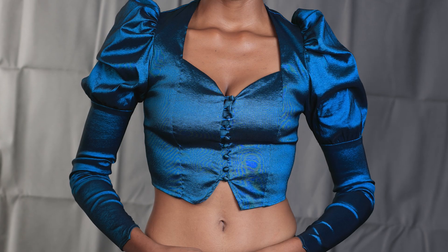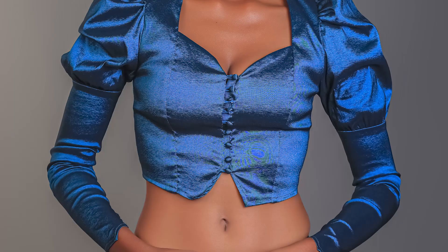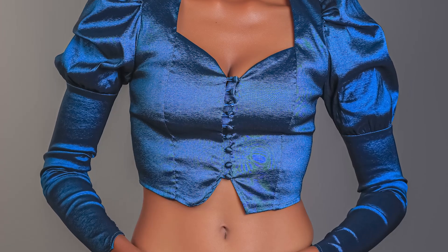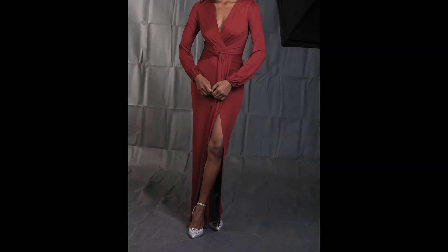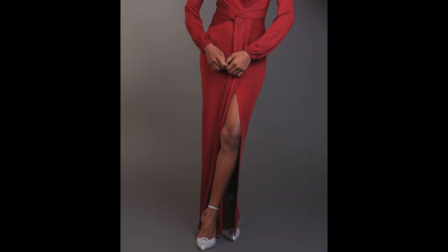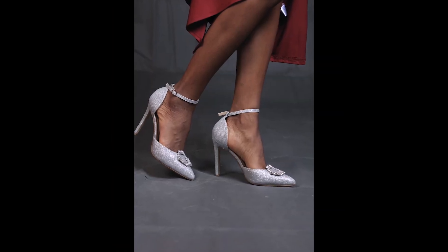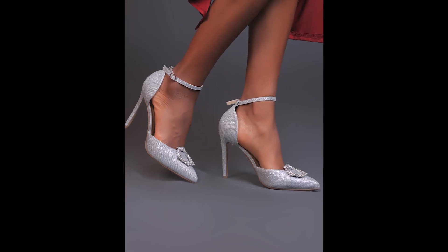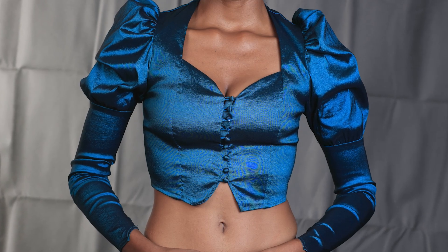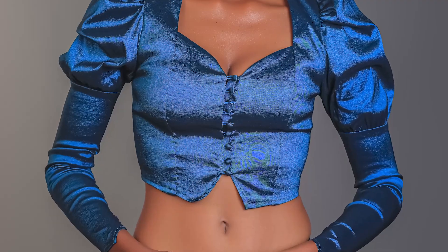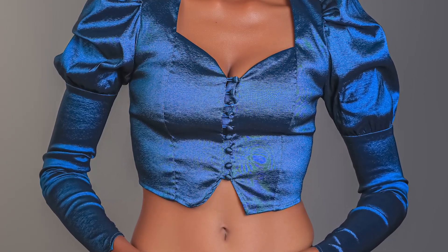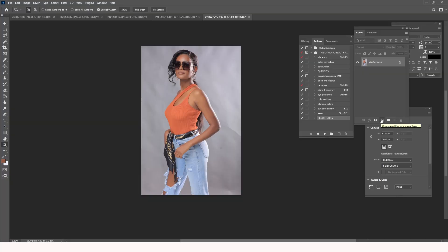Are you tired of spending countless hours cleaning up wrinkled and dirty backgrounds in your photos? As a professional photographer, your time is very valuable and it should be spent on capturing great shots, not on time-wasting editing tasks. In this tutorial you will discover a straightforward technique to easily clean up backdrops in Photoshop — whether it's coarse, medium, or dust — in just a few simple clicks using AI.